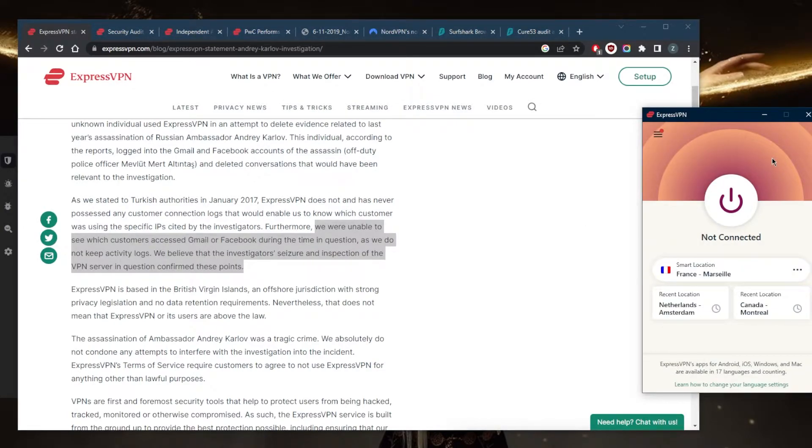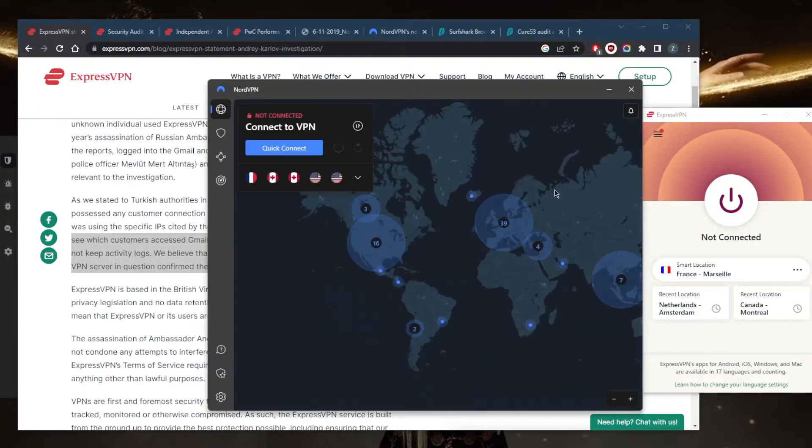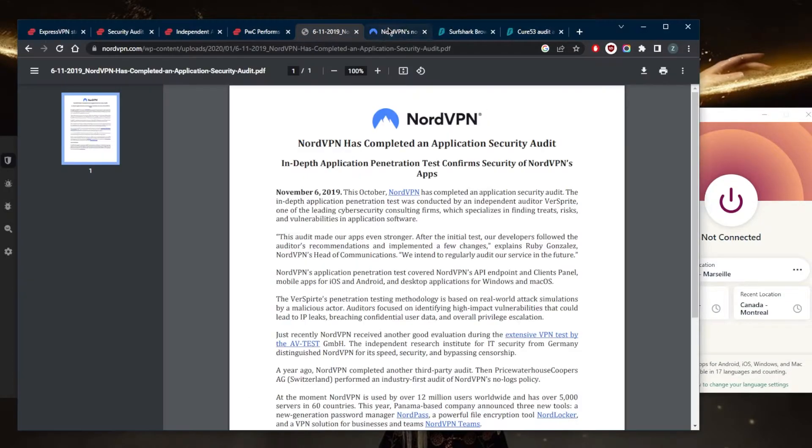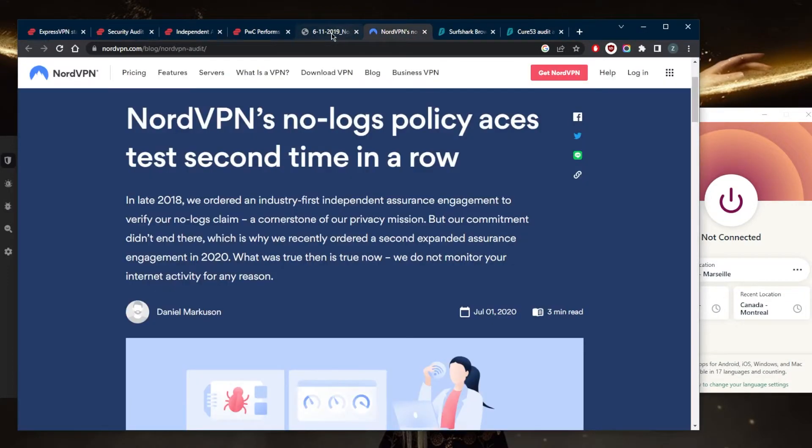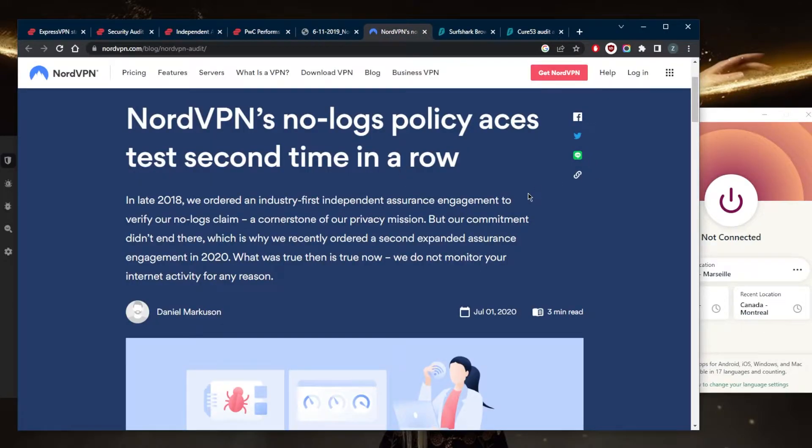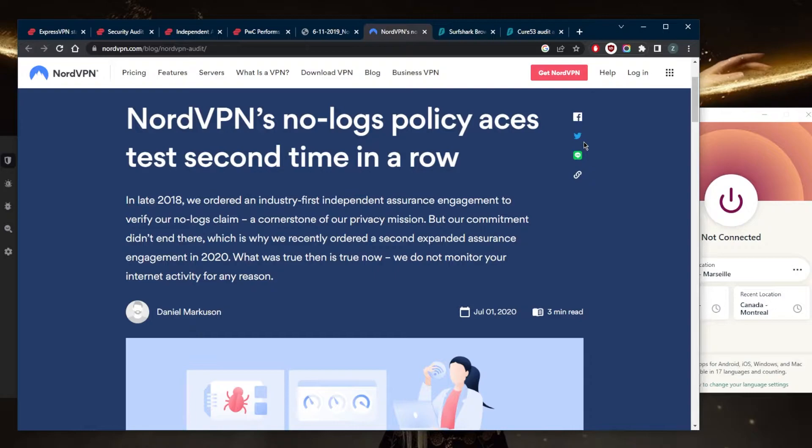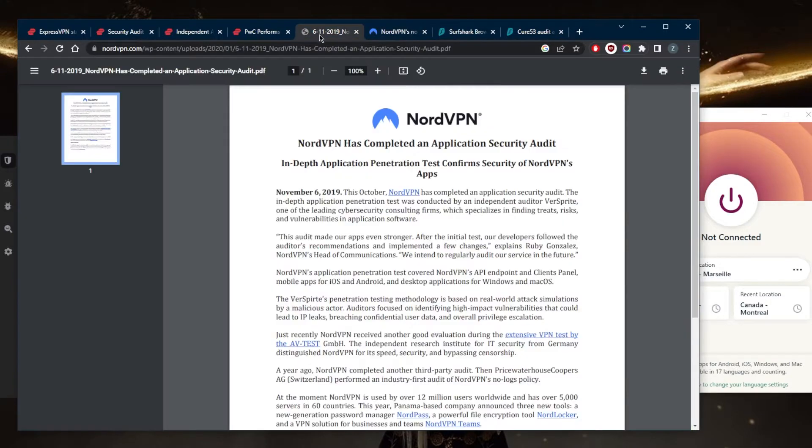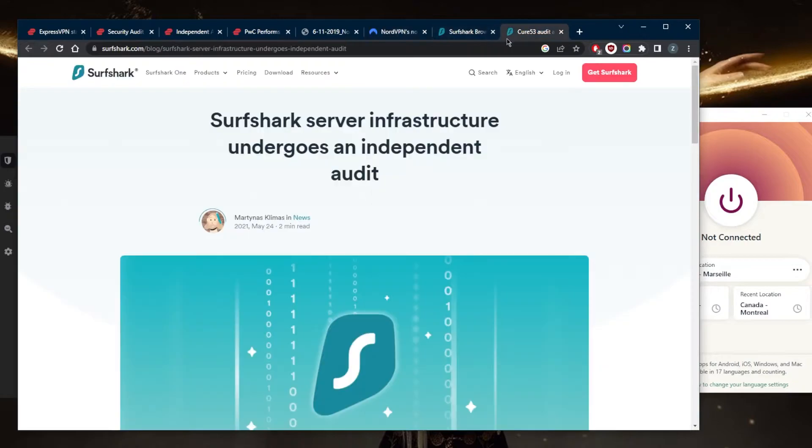Now with NordVPN, we also have plenty of independent audit reports. When you actually log into your account with NordVPN, you'll see that they even conducted more independent audit reports that are not exactly public to everybody unless you have an account where you can log into your profile and see all of the independent audit reports. But they do have a solid no-logs policy and it's quite proven.